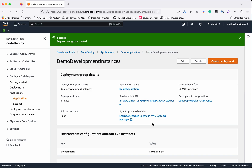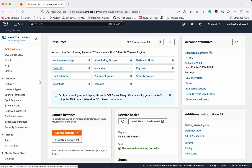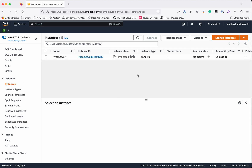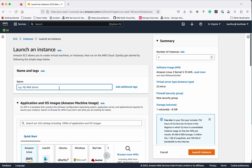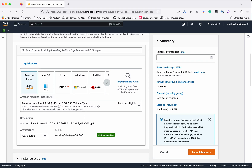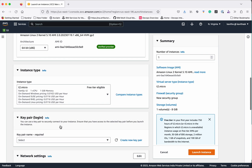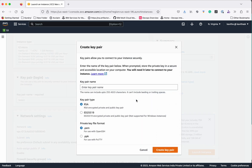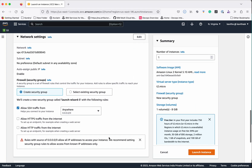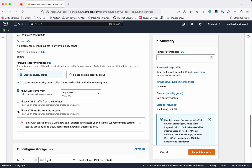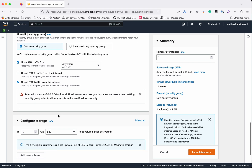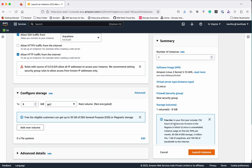The deployment group has been successfully created. Now let's go and create an EC2 instance. Click Instances, Launch Instance. Give the name as DemoServer, use Amazon Linux, and keep everything as default since we are using the free tier. We'll create a new key pair — give it the name DemoSwitch and create the key pair. We also want to access the application using HTTP, so select HTTP as well. Use the default storage configuration and click Launch Instance.